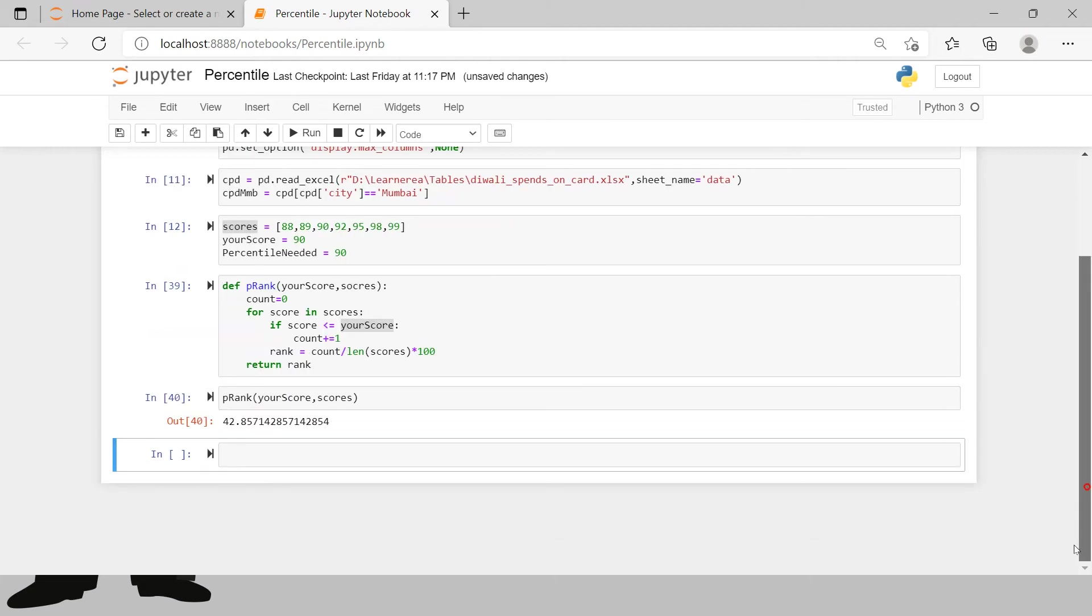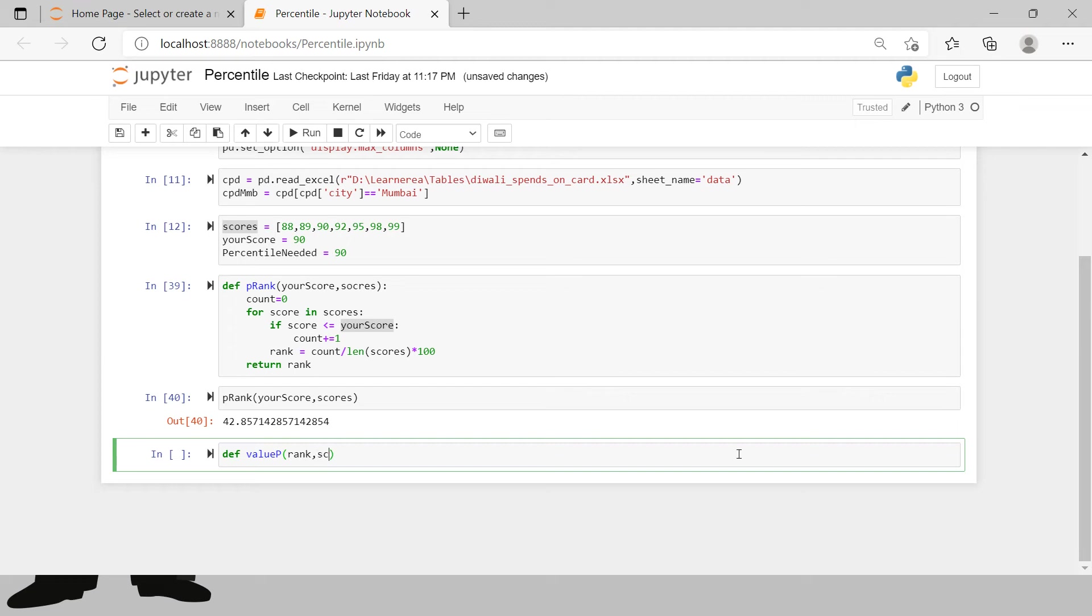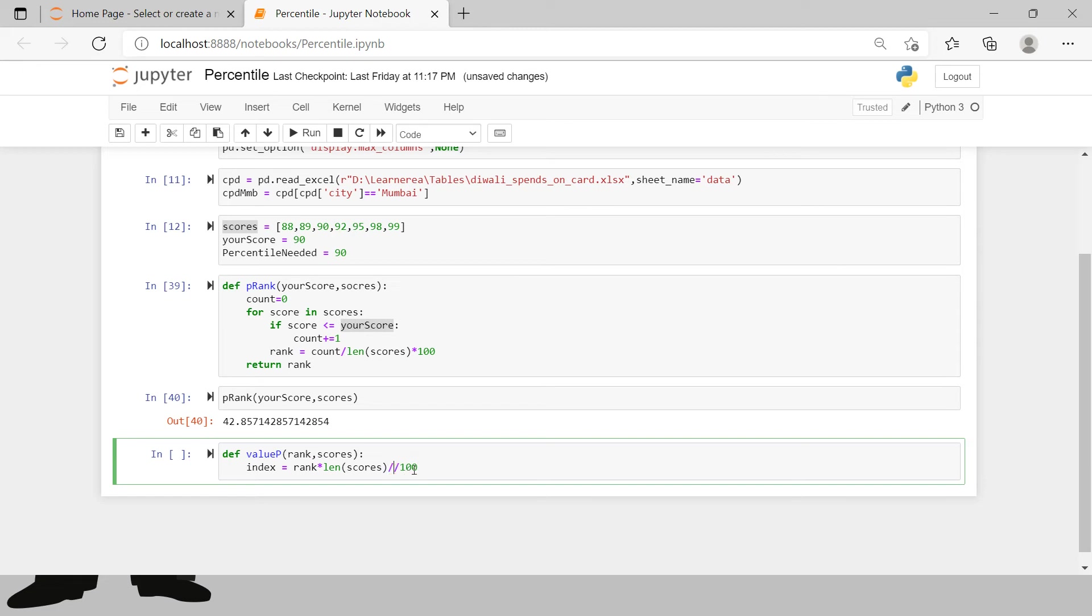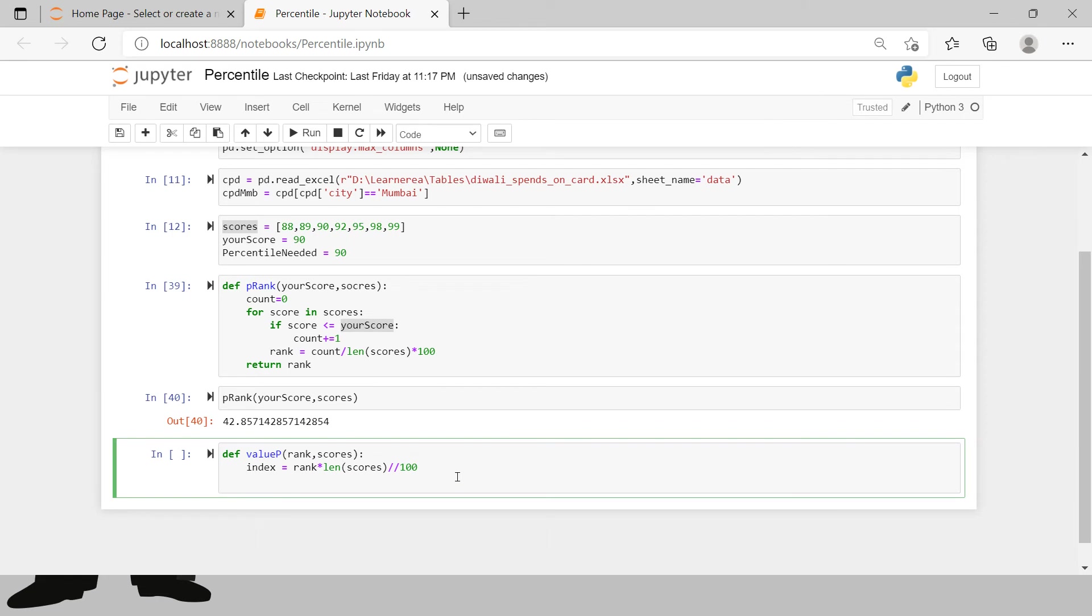Second problem statement was to check what number or what score does he require to come on 90th percentile. So for that we will define another function which we say def value_p. Now here the rank which is needed which you want to check and here total number of scores. Now all that we need to do is find the rank, so first we will be creating an index. The index equals to the total percentile which is required, the rank which is required, into length of total scores divided by 100.